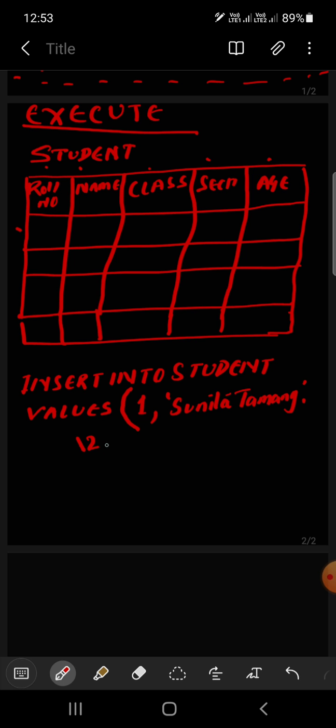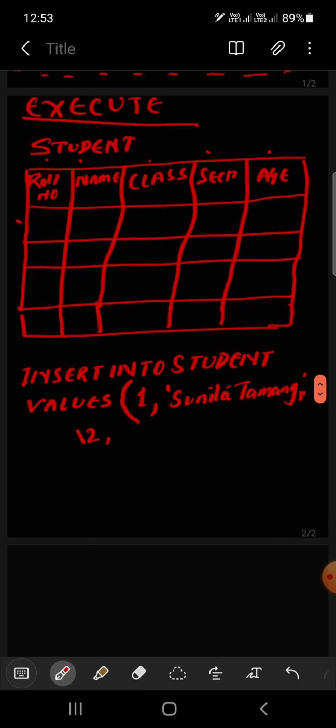Then comma. Class 12, then section. I have to write characters, only suppose section A. Then age, suppose 18. So you have to close it with semicolon.